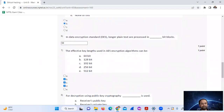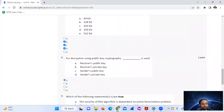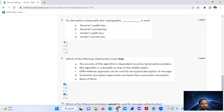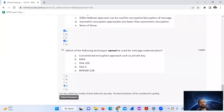So the answer is option A and D. That covers all the questions. If you have any doubts, please comment in the comment section. Thank you, see you in the next video.